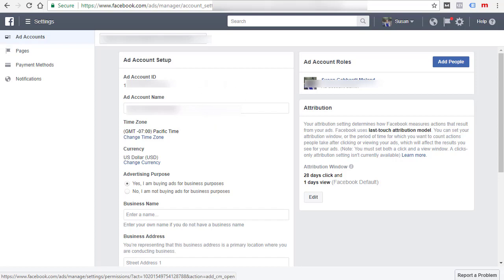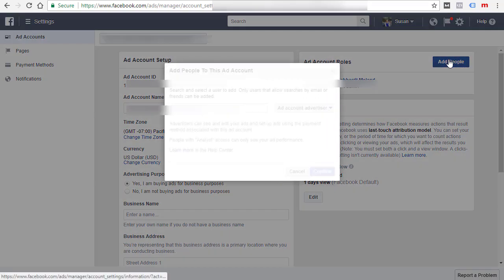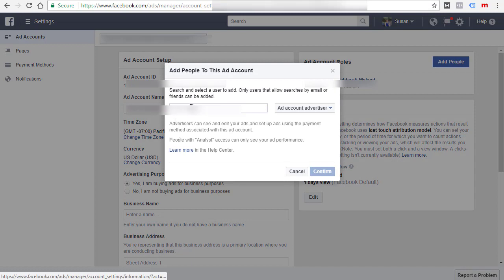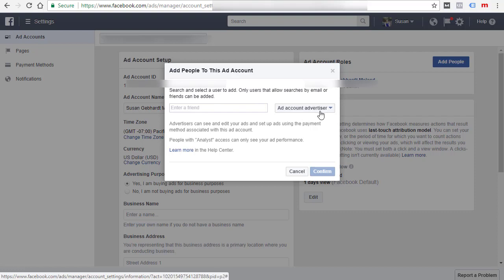When you add people, like if you have someone helping you with your Facebook ads, then you would click on the add people. Then you would just enter their email, or if they are friends with you on Facebook you can start typing and add them. Usually you'll probably just enter an email address because they may not be friends on Facebook.